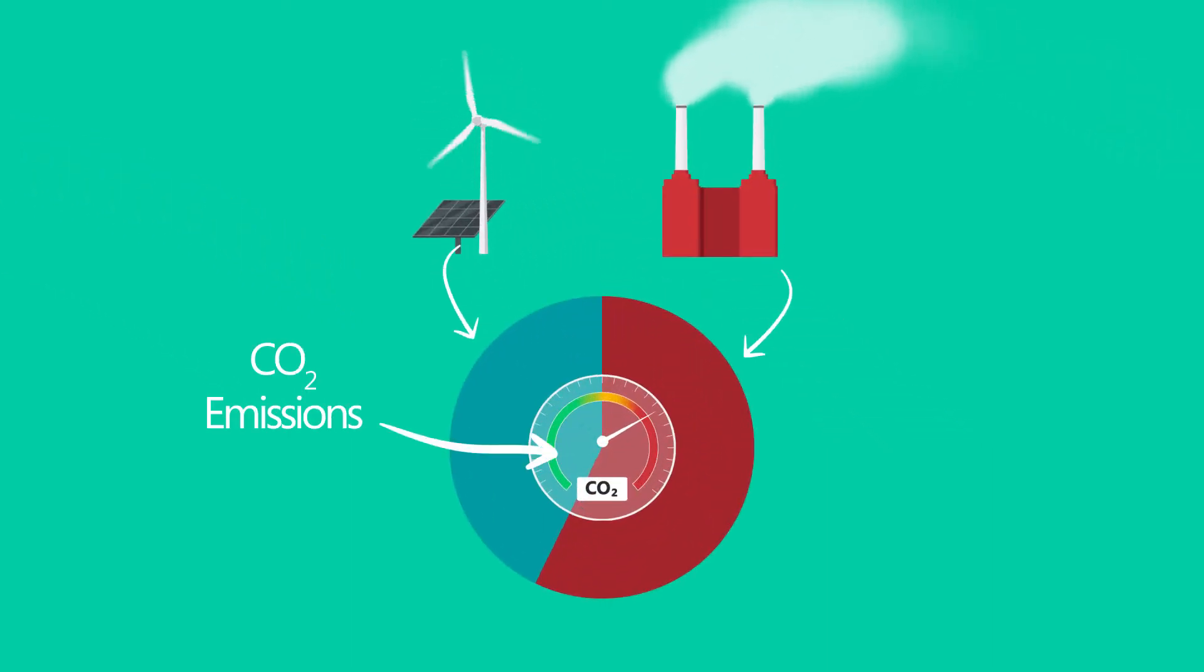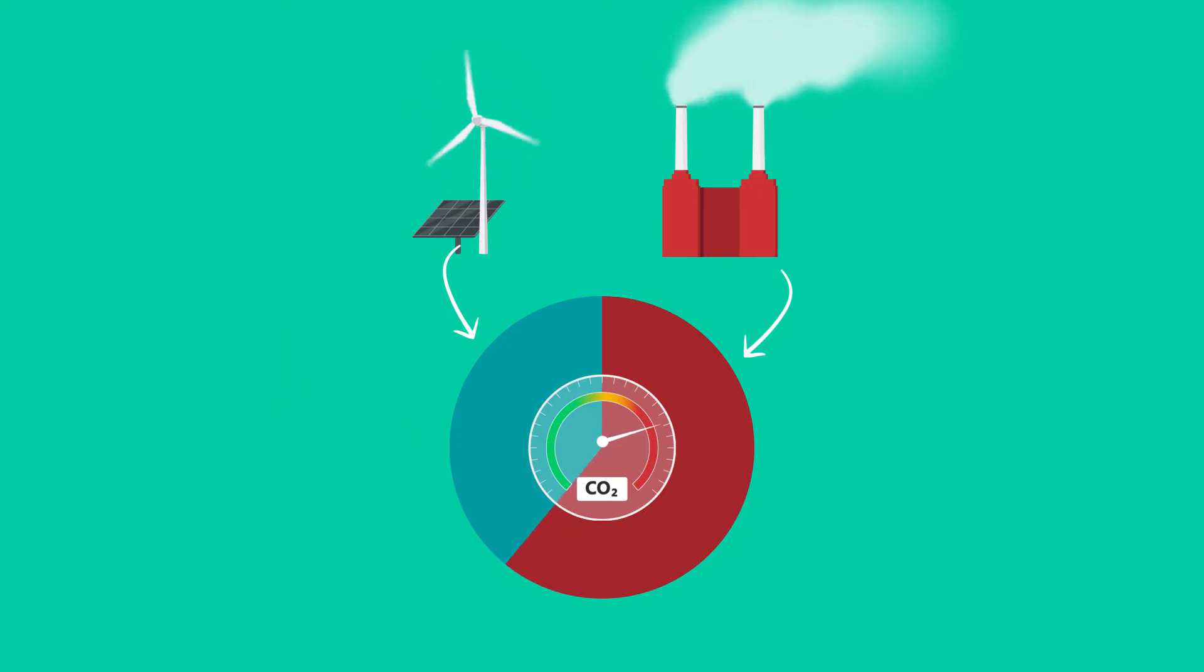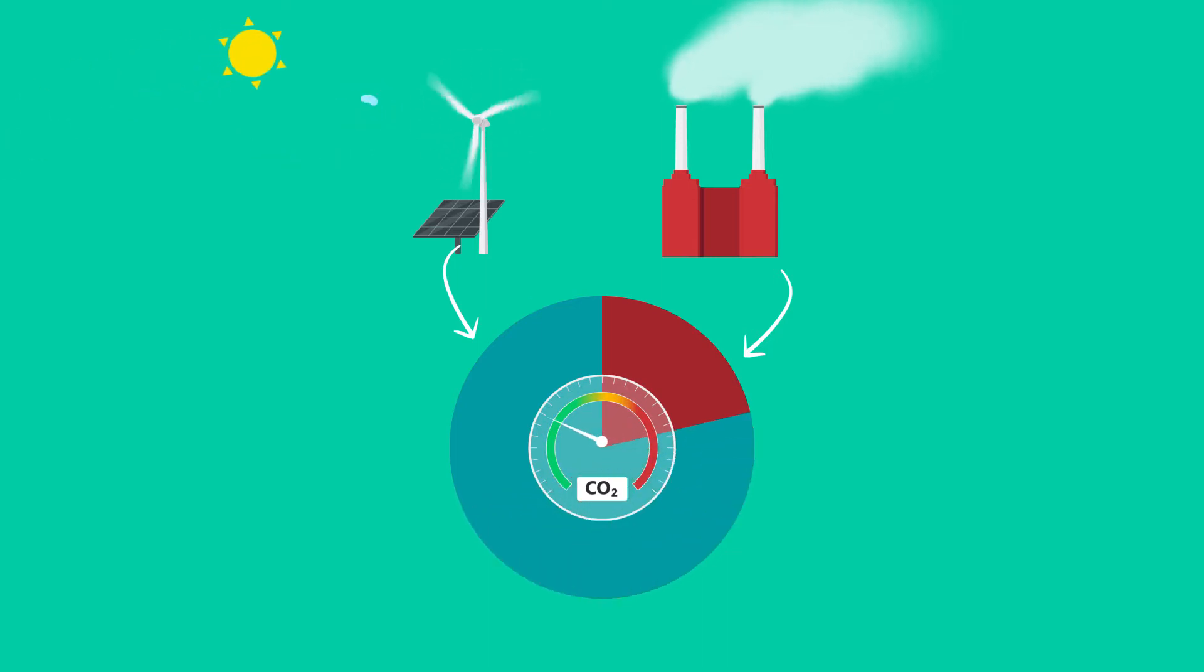The amount of electricity coming from each generation type depends on a number of factors, including the amount of wind and solar available due to weather, the time of day, and consumer demand.